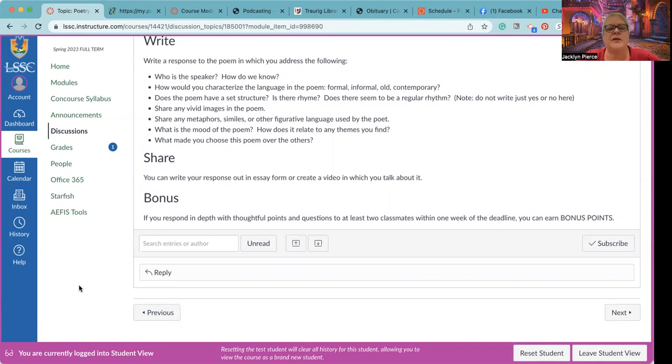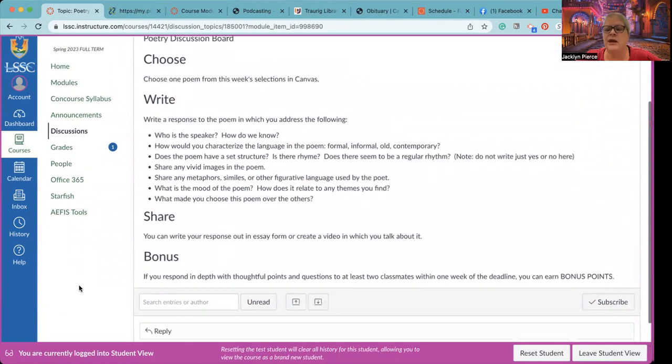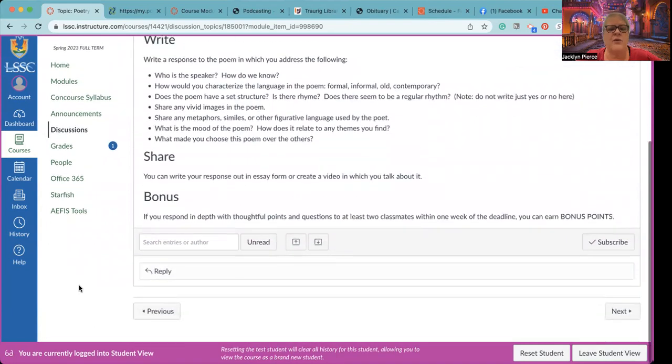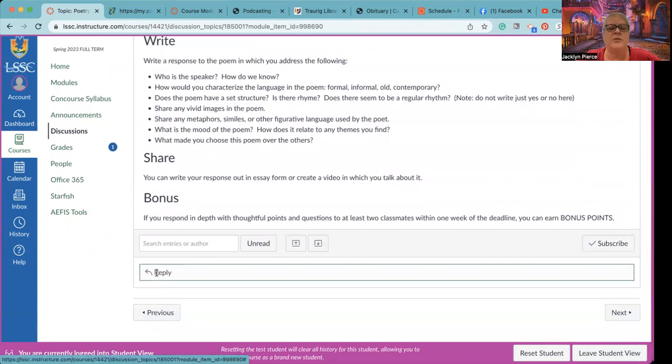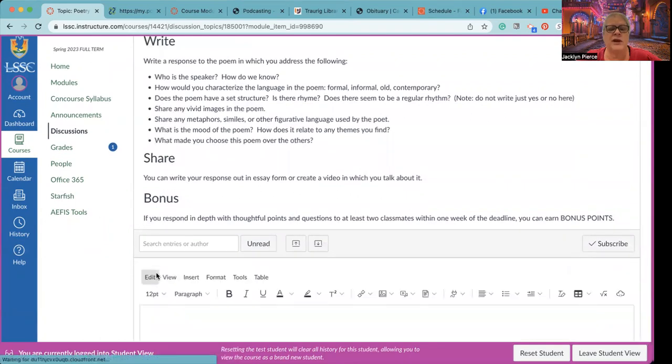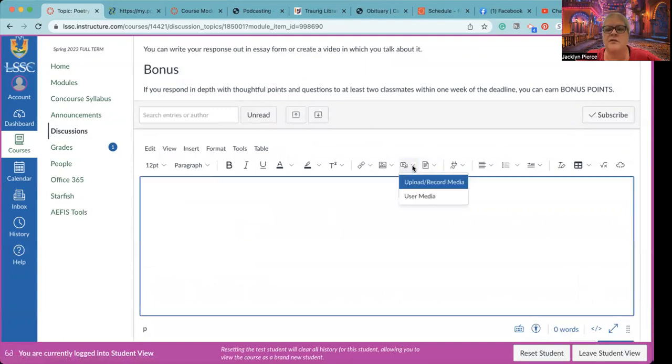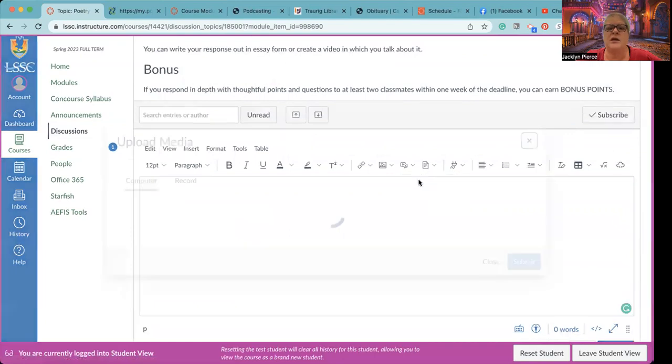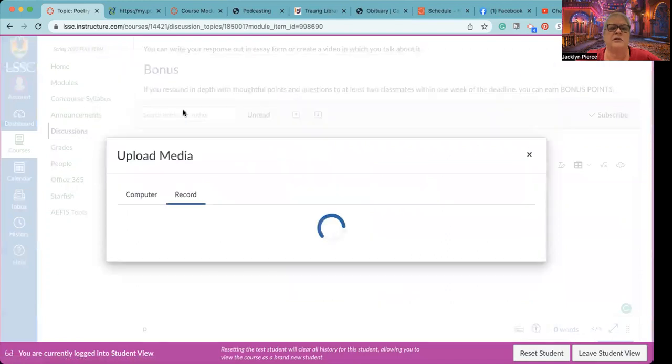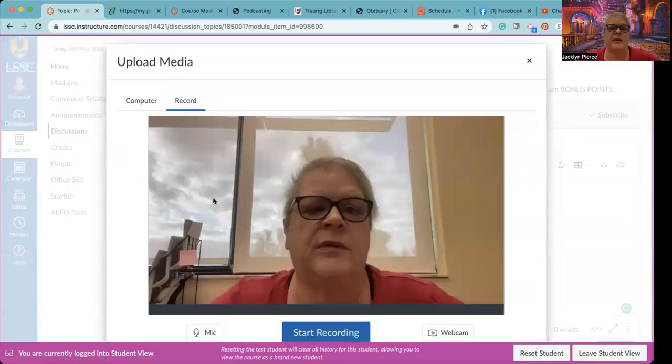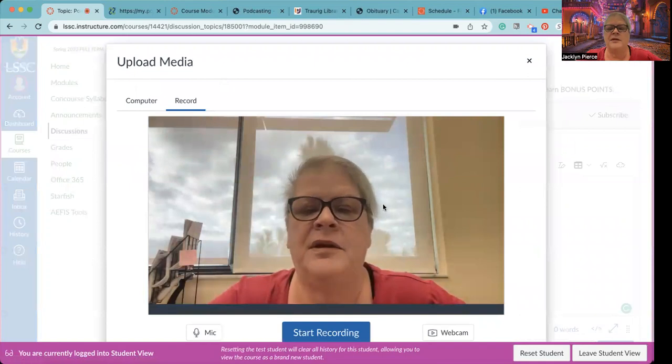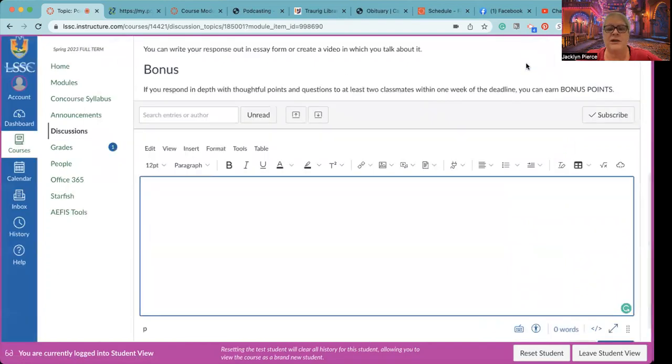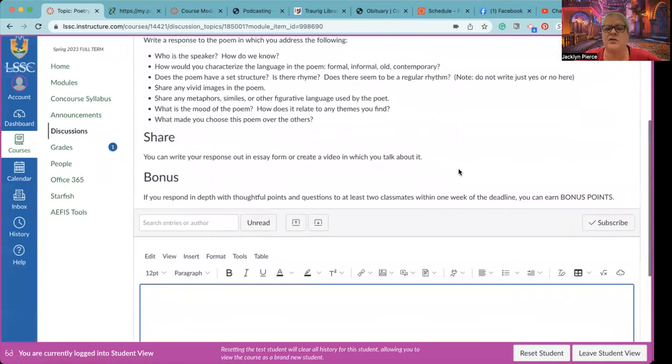You can write your response out in essay form. And this is going to be an option throughout on the discussion boards. If you would rather record a video, you can. And now let me show you while we're in here, if I wanted to do a video, how would I accomplish that? You can record video directly in the box by going to, I think it's this one. Yeah. Upload or record media. So let's say I wanted to record. So it will allow me. Double video is so weird. But it would allow me to record a video instead of writing it out. So you can do that. That is certainly okay.